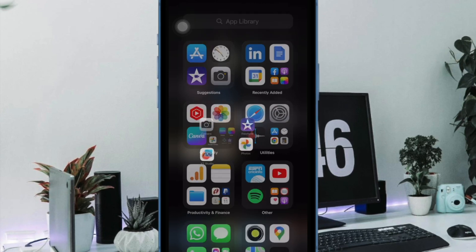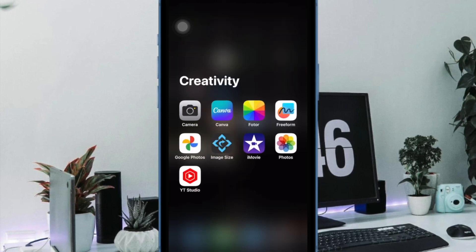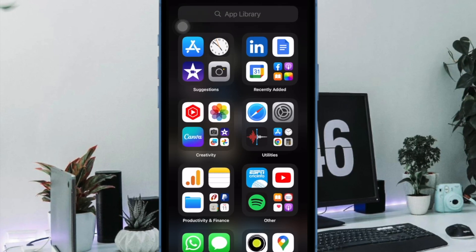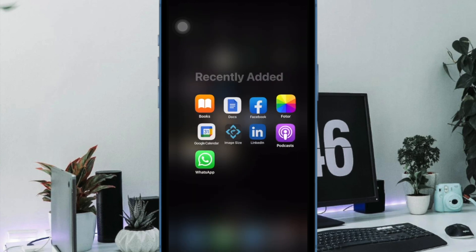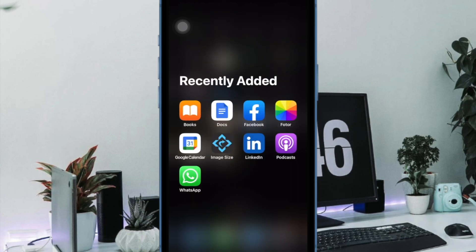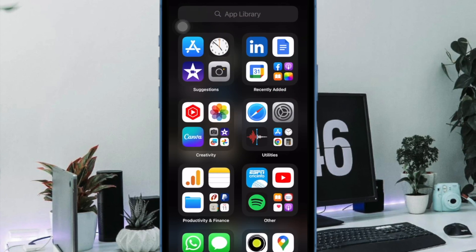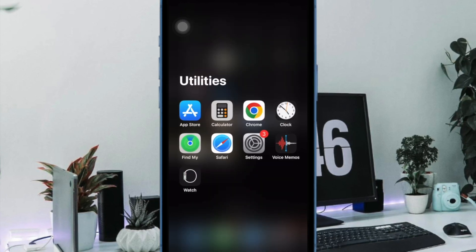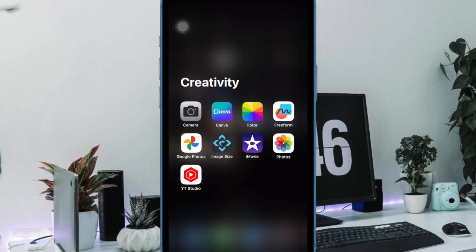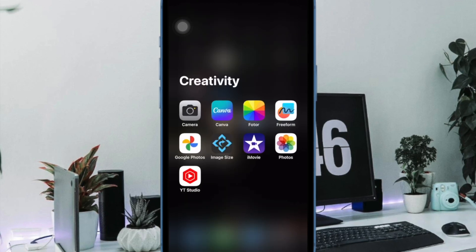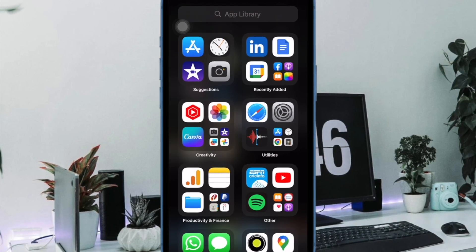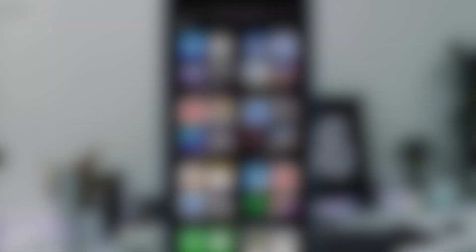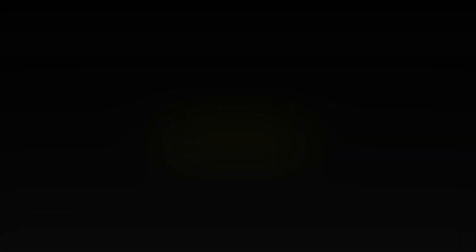And that's pretty much it. So that's how you can enable and customize notifications for the progressive web apps on your iPhone or iPad. If you found this video helpful, do like and share it and I'll see you in the next video with more such handy tips and tricks. Till then, stay safe and have a good time. Bye-bye.